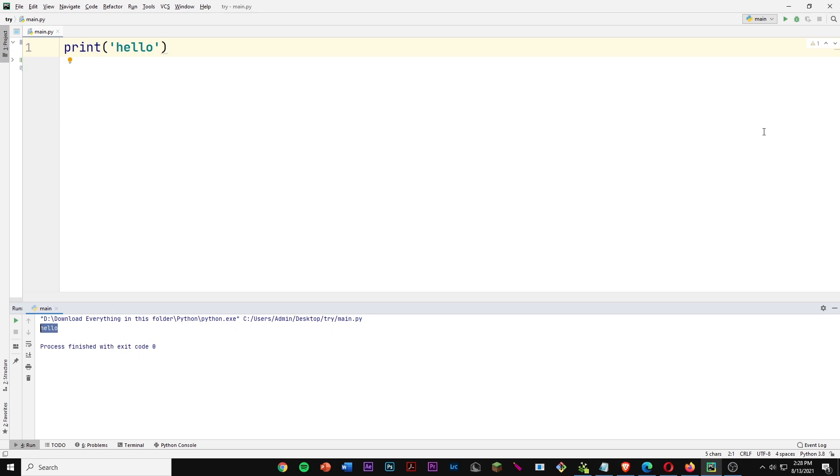That's a quick introduction to the Python print function. I know I didn't cover a lot in this video, but if you have any further questions, feel free to comment them down below. Thanks for watching.